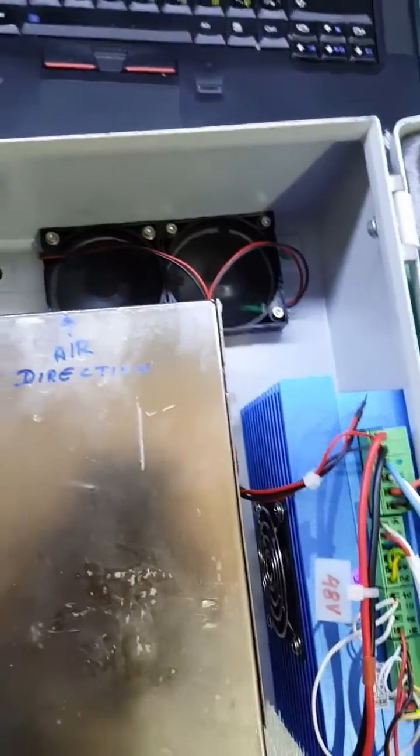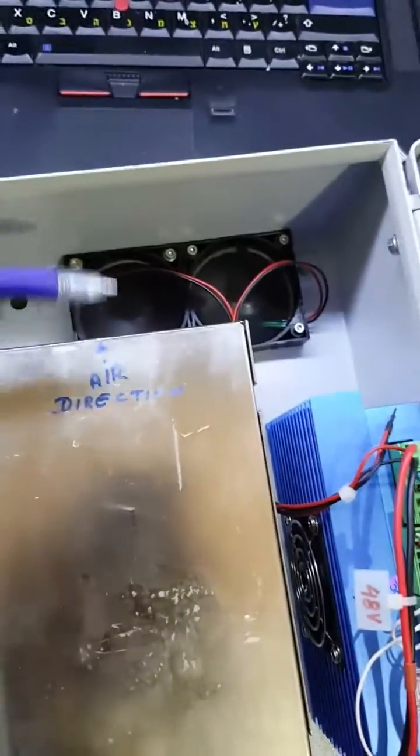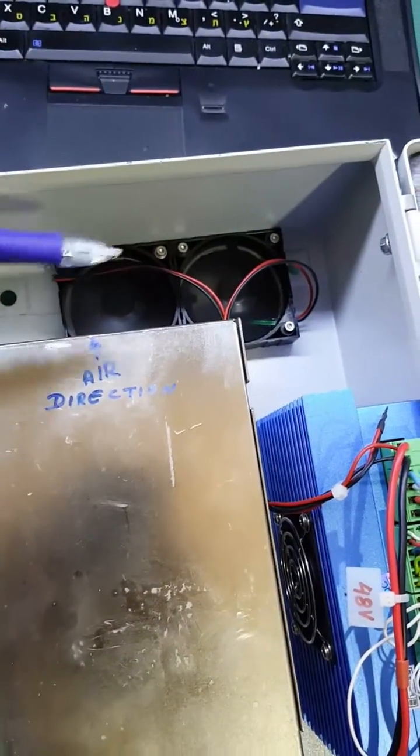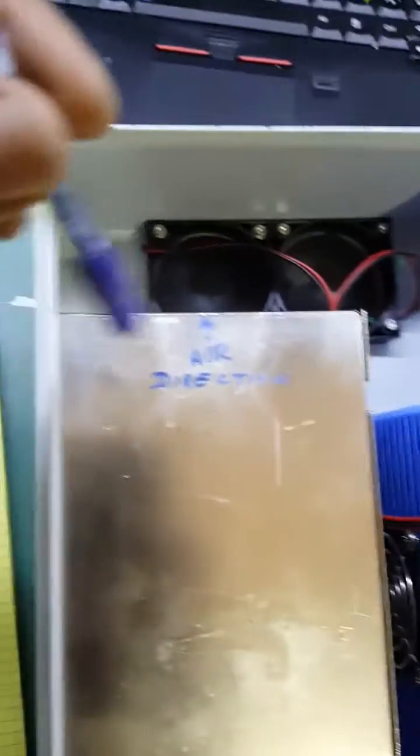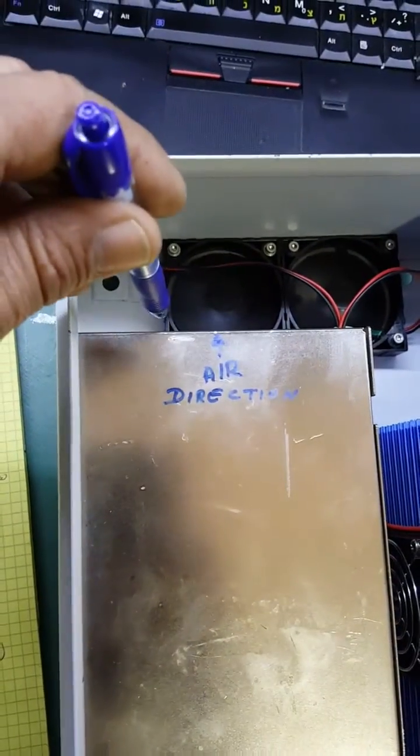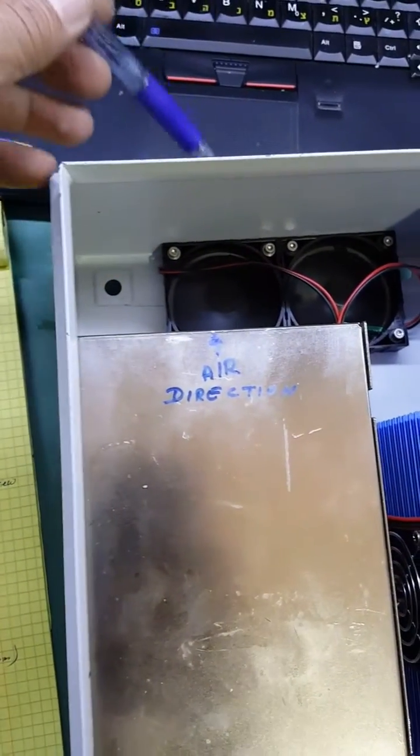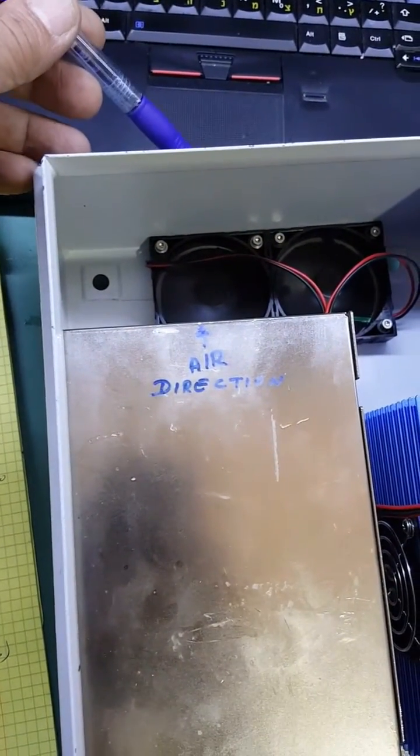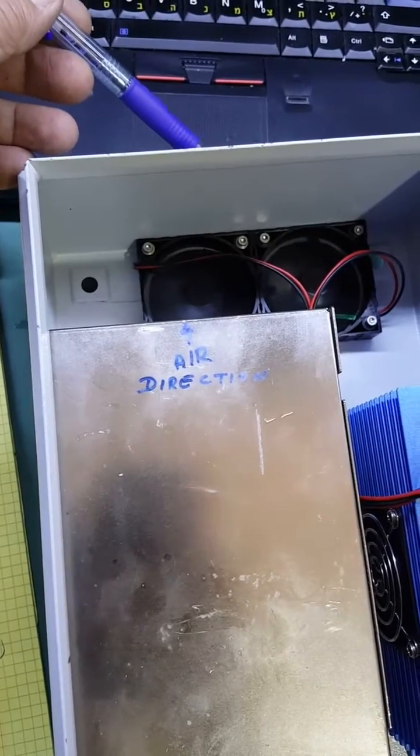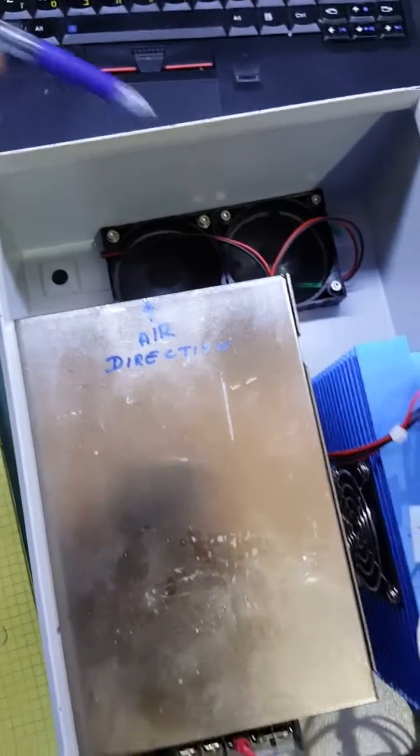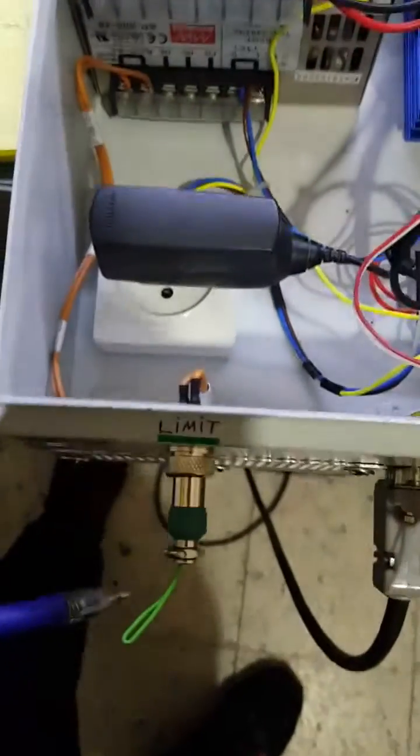The fans extract the air to the side, to the tube, not to the top in order to avoid dust which accumulates on the top. And we suck the air from the bottom.